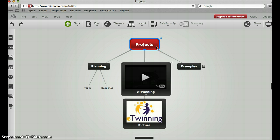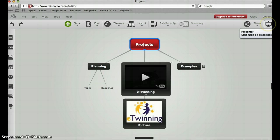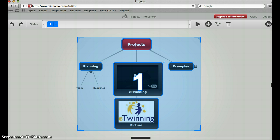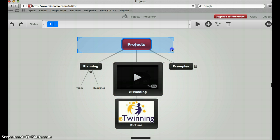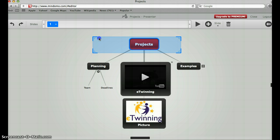Now let's imagine that my mind map is ready and I would like to turn it into a presentation. I go to this presentation icon — the small icon on the right-hand side. I click on it and now I have my whole mind map as one slide. I will show the beginning point of my presentation.